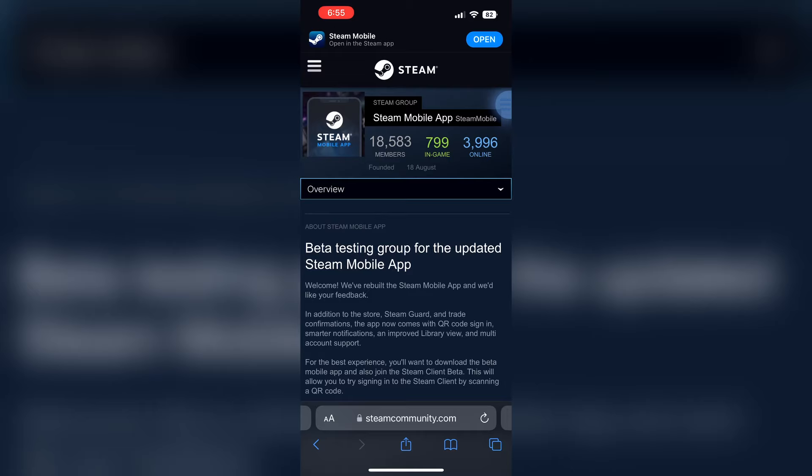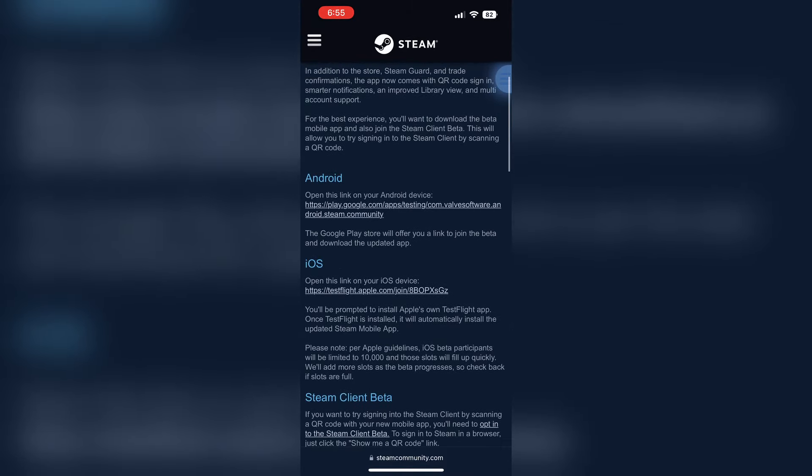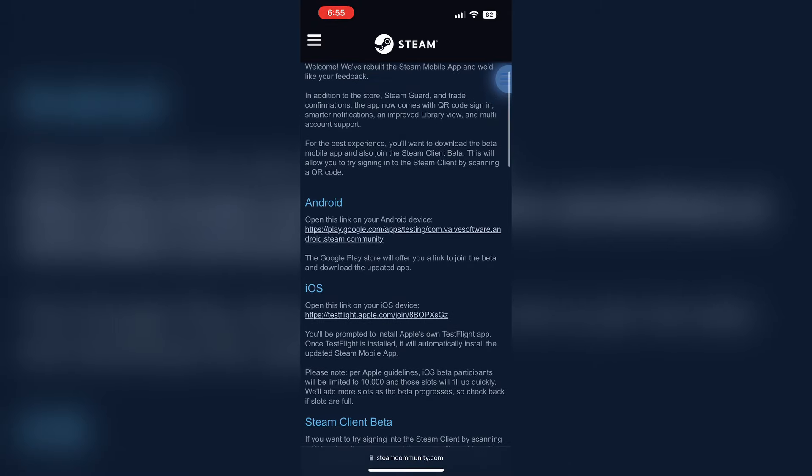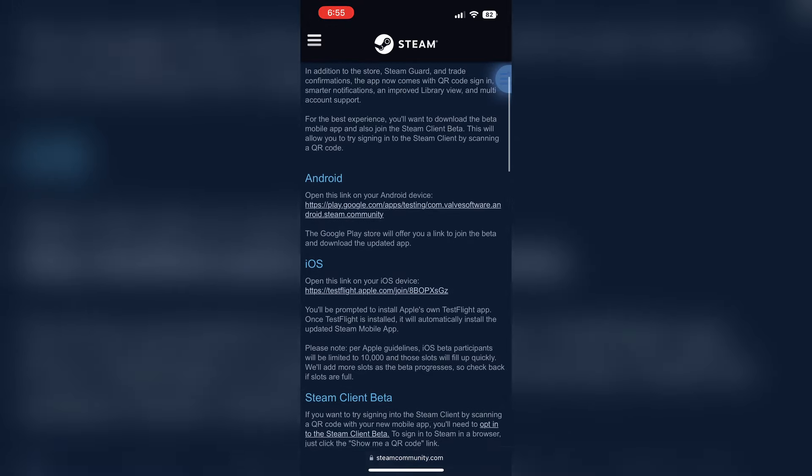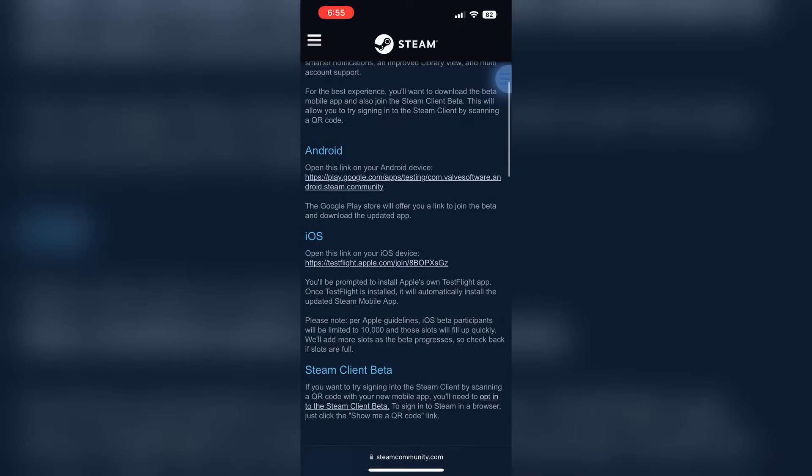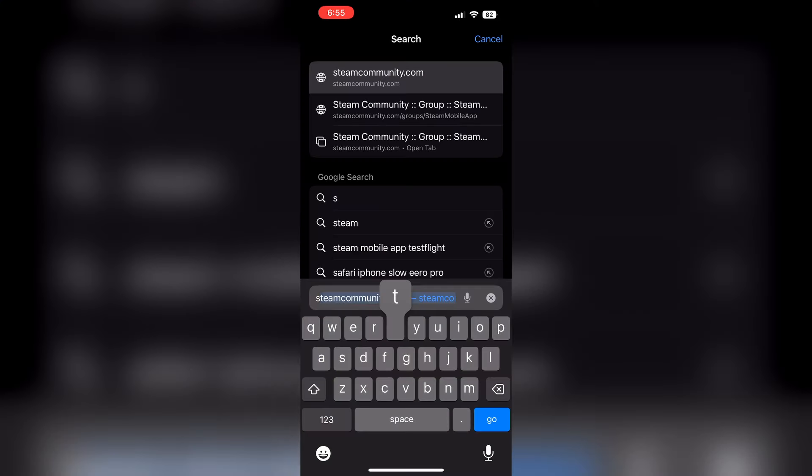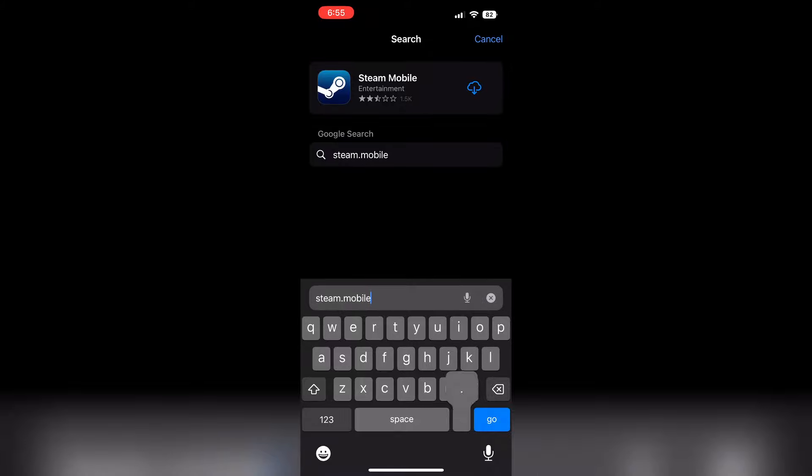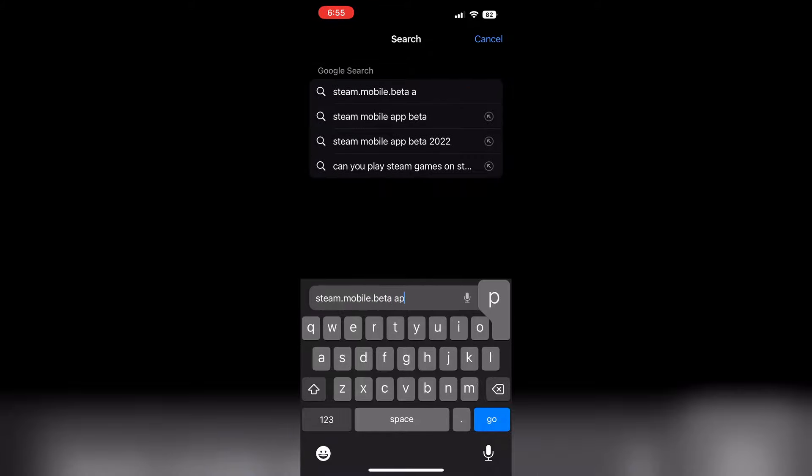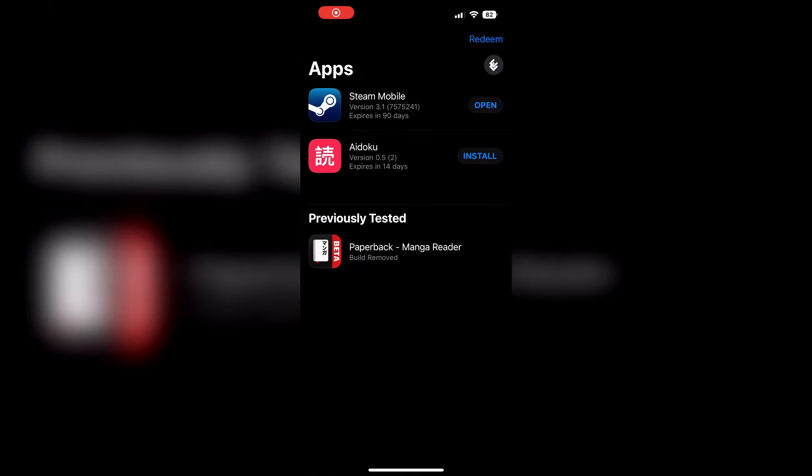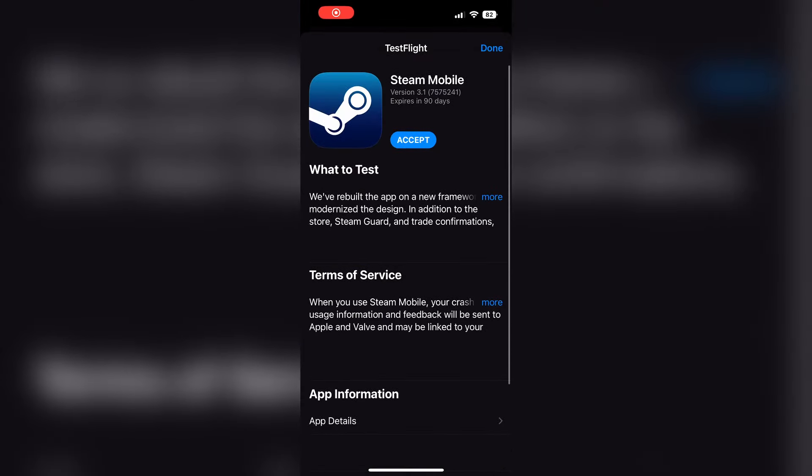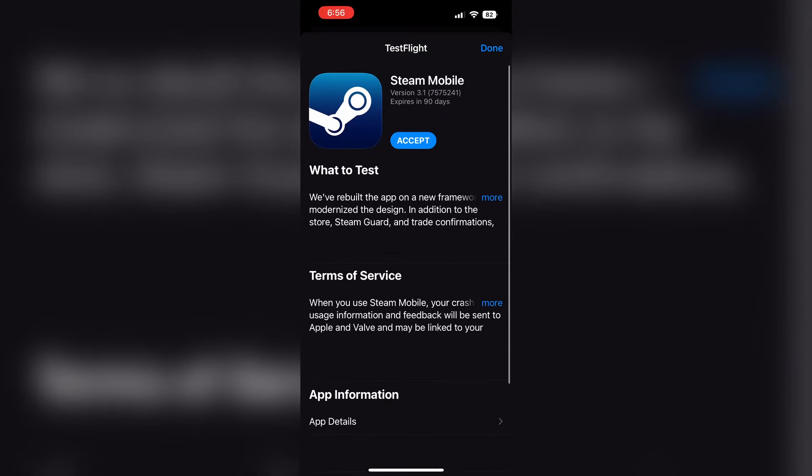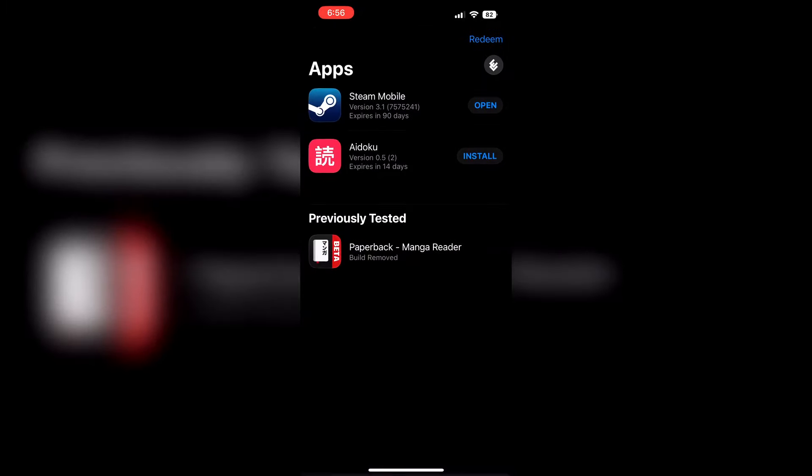You can just go to the app store and look for the beta, or the special link in this page for Android right here. But for us iOS plebs, we can go to the TestFlight link provided here, or you can just search it on Google. So we'll search Steam Mobile beta app. The second link is right, testflight.apple. You will need the TestFlight app installed. Once you're there, you can just click accept, and it'll tell you what you are testing, and you can start using the Steam beta mobile app.